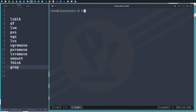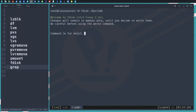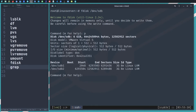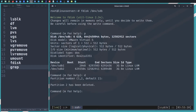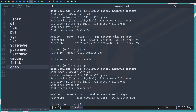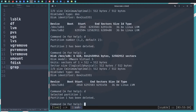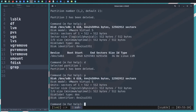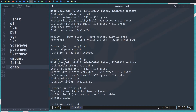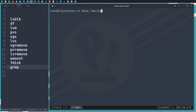Let's run 'fdisk /dev/sdb'. We'll press 'p' to print — we can see we have two partitions. I'll press 'd' to delete, hit Enter, then 'p' again — I still have another partition, so let's hit 'd' again. Now everything is wiped. Let me press 'p' to list again — no further partitions. I'll hit 'w' and Enter to write the changes. The partitions on sdb are deleted.